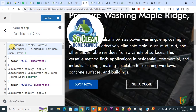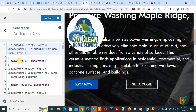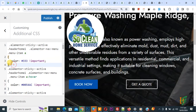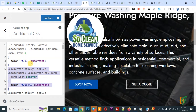Now you see 'elementor-sticky--active', then 'elementor-navigation-menu', and then menu item anchor color — we are using the hex code #333 for the color. By using this custom CSS we are going to target both the parent menu and sub menu. You can also see the color and the hover color. We are also using the !important tag.